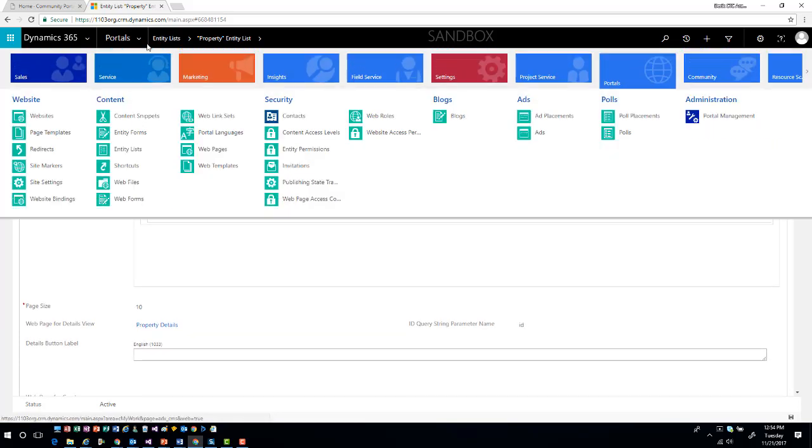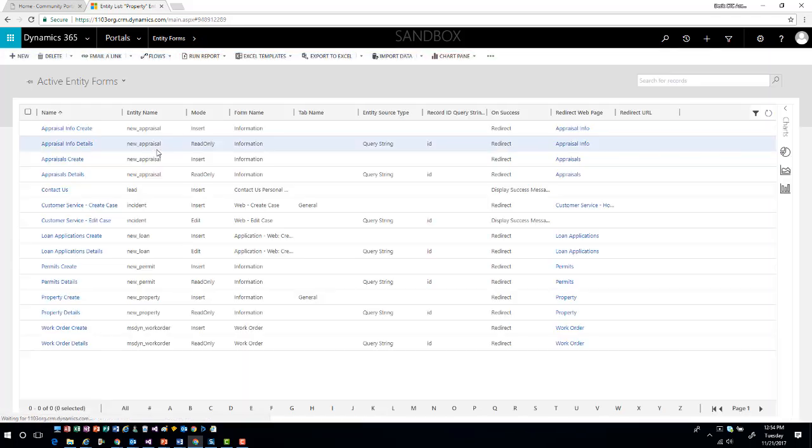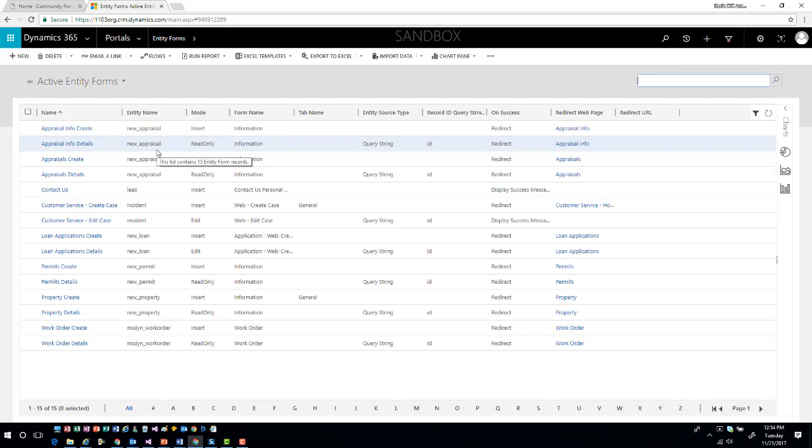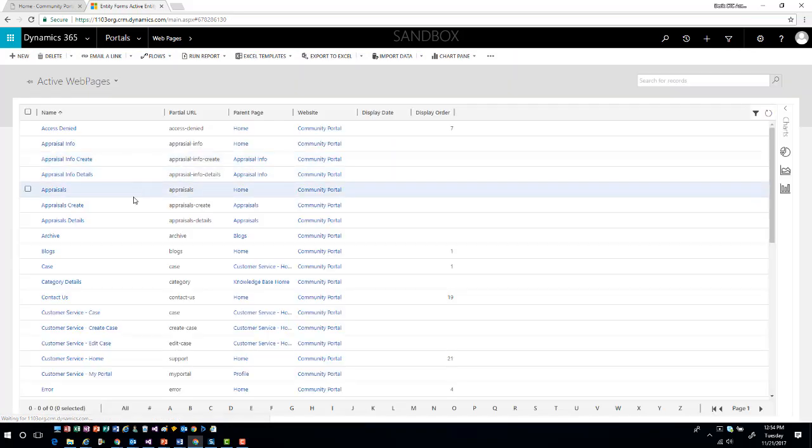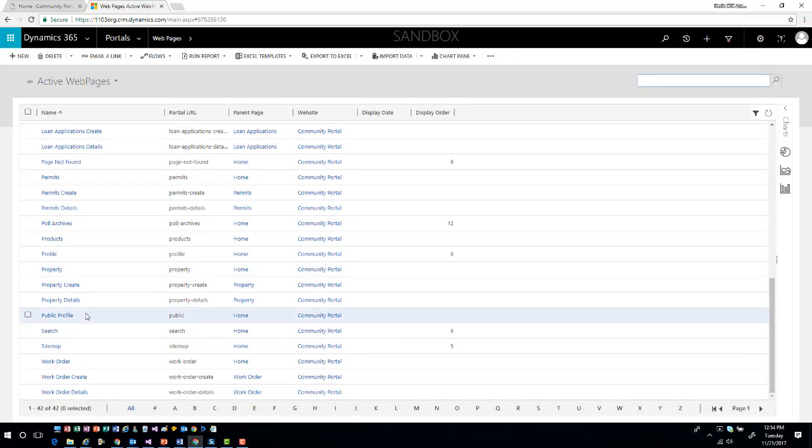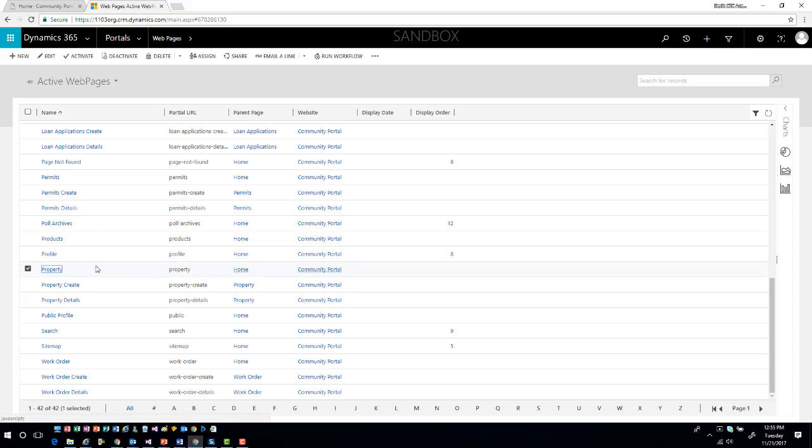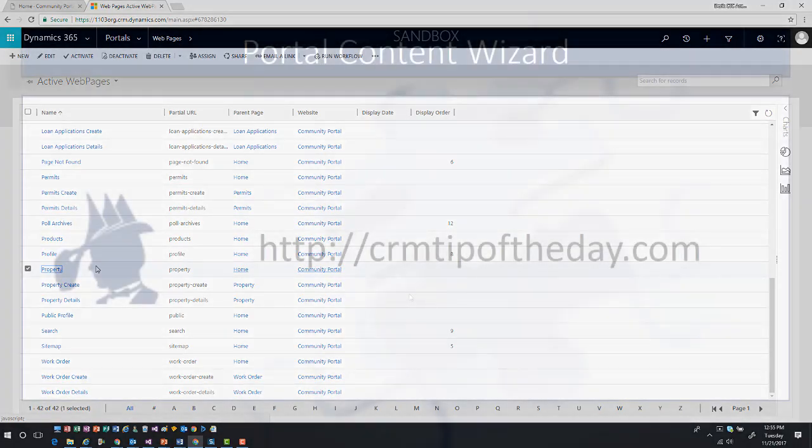If I go into entity forms, then I can see the two actual forms that were also created. I can see that I have a property create, which put it into insert mode, and then I also have a property details, which is put it into read only mode. If I come into my web pages, I'll also see that I have a properties page in here as well. This properties page is what's going to have my specific information. Not only did it create a properties page, but it also created a property create and property details page.